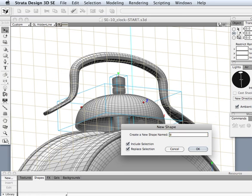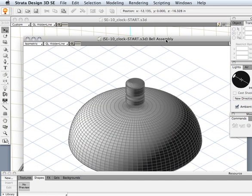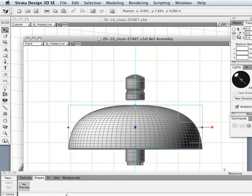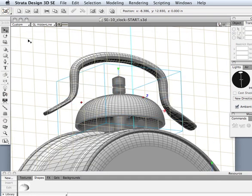In the window that pops up, you want to make sure that both of these options are enabled. That'll just make sure it's going to take whatever we have selected and move that into a shape. So we'll call this Bell Assembly. And then the window that pops up, we can see both of those components there. Really at this point we don't need to do much more except just close the window down.